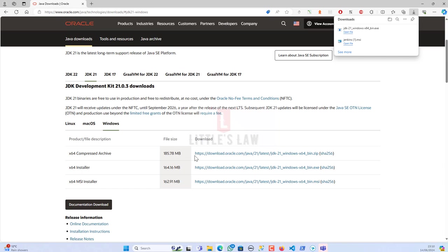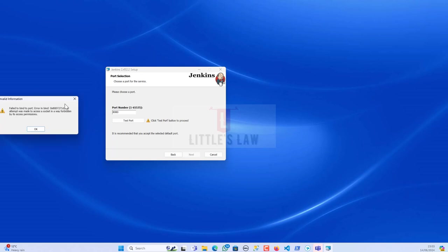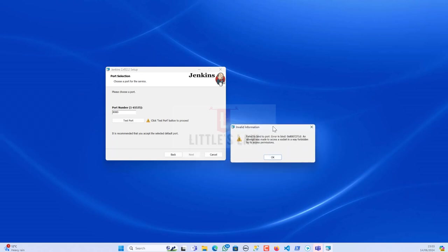With that, hi hello and welcome back to another episode on your favorite Littles Law YouTube channel. Today in this video we are going to see about one of the issues. If you are here then you might have come across this issue where you are trying to bind a port or when you are trying to install and you're getting issues like failed to bind to port.